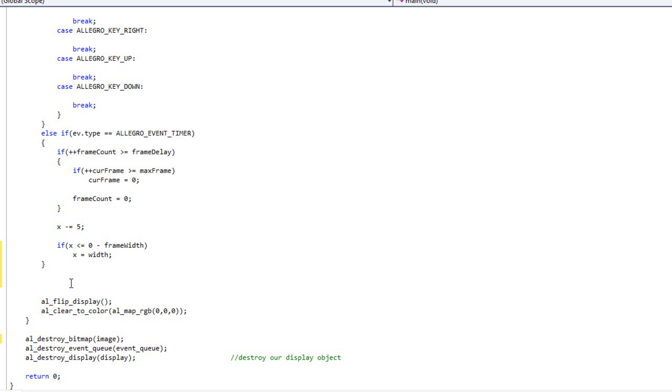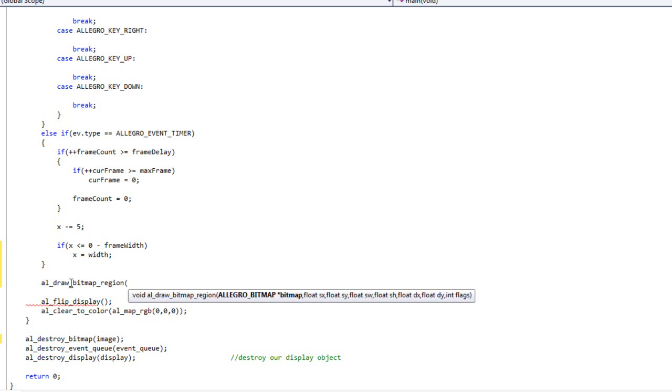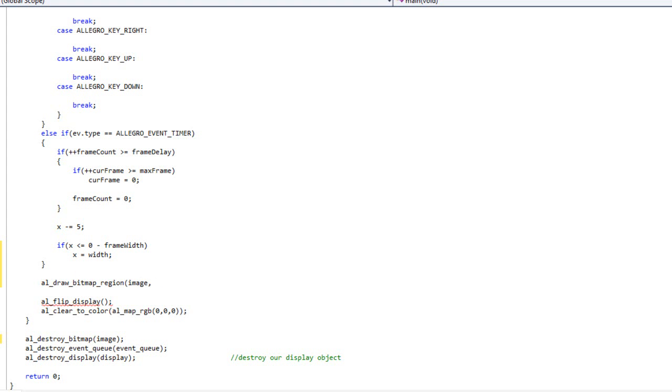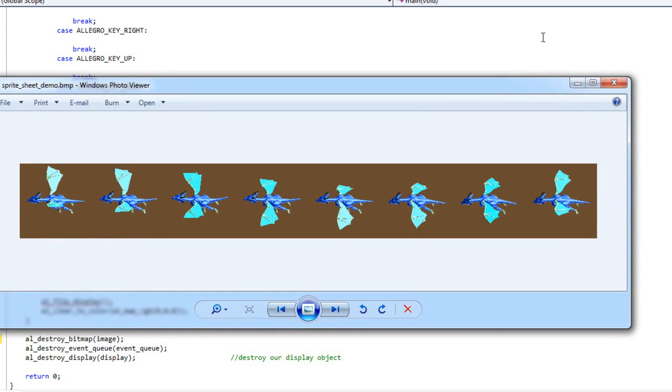Now we're just going to do some math to figure out which frame we're currently on and pick that frame out of our sprite sheet. And that function is AL draw bitmap region. We're just drawing a region of the bitmap we've loaded up. And so our first variable is the image itself, which we'll call image. And then it wants to know the starting X and the starting Y. Where in our bitmap sheet are we starting?